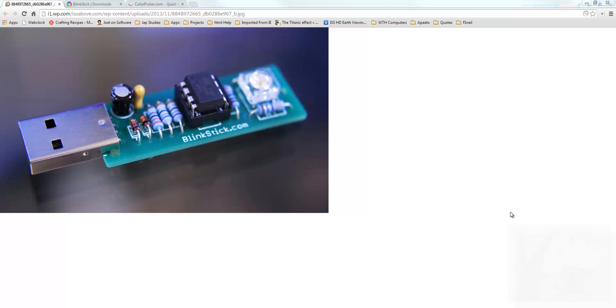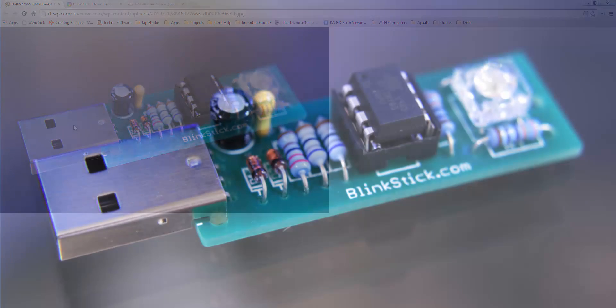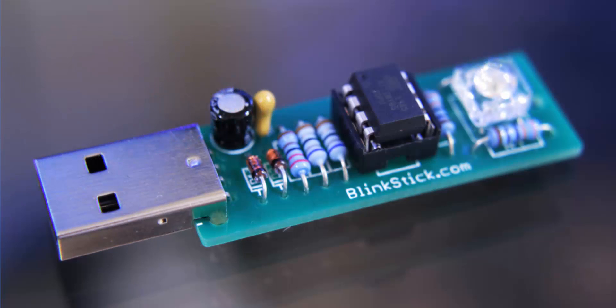Hey y'all, this is going to be an introduction on using C# to play with the BlinkStick. If you don't already know what a BlinkStick is, this is it right here. It's just a little LED-controlled USB device. It's actually really fun, really cool.